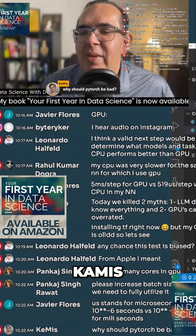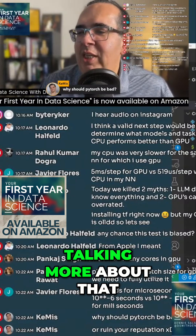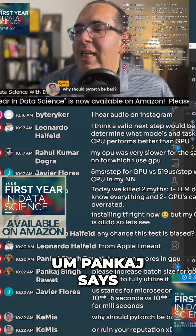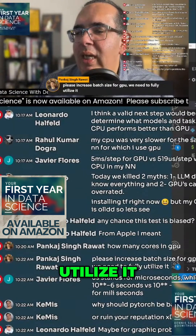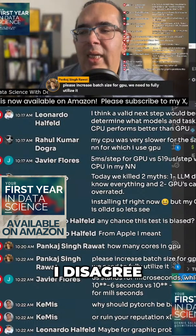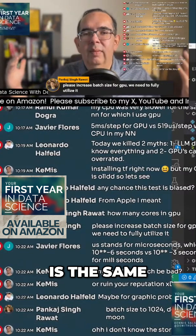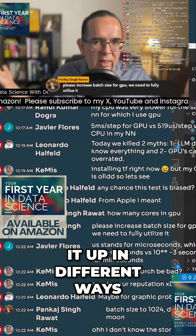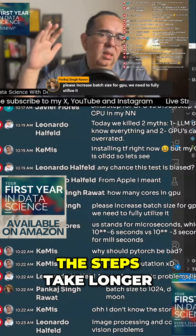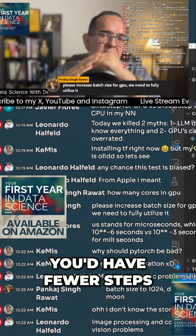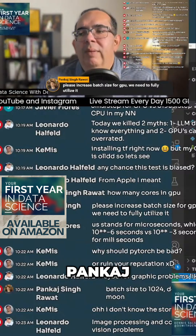Pankaj says please increase the batch size for the GPU to fully utilize it. I disagree, because the processing amount is the same — just because you cut it up in different ways, it's still the same. It would just make the steps take longer. You'd have fewer steps but the steps would take longer, and the epochs would be relatively similar. So I disagree with that, Pankaj.